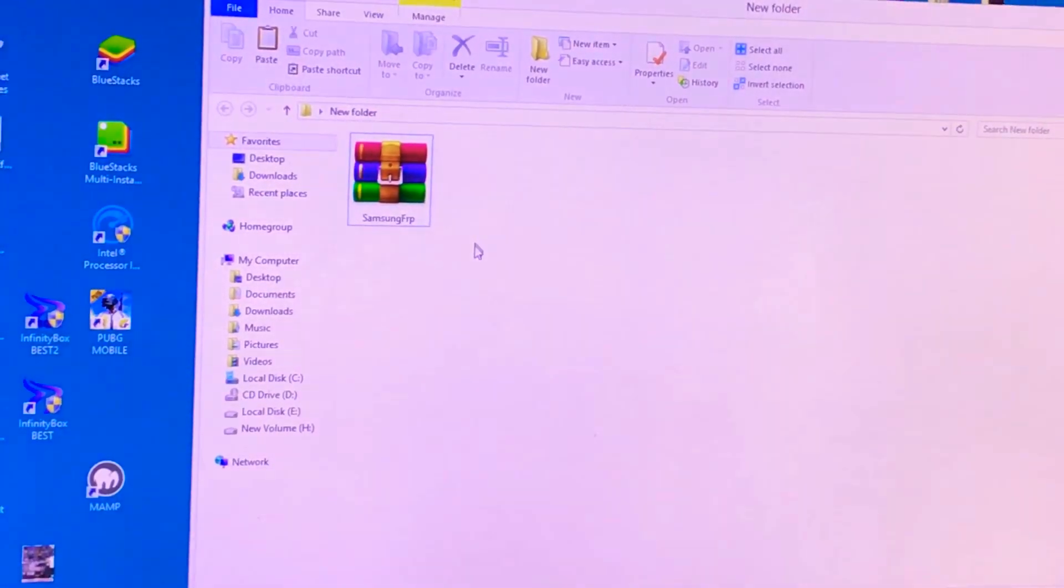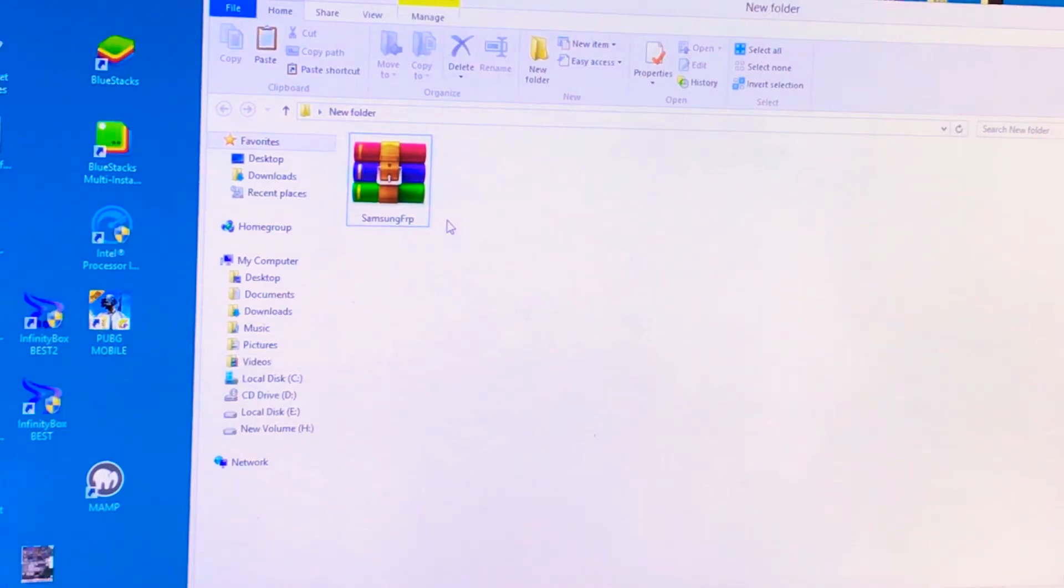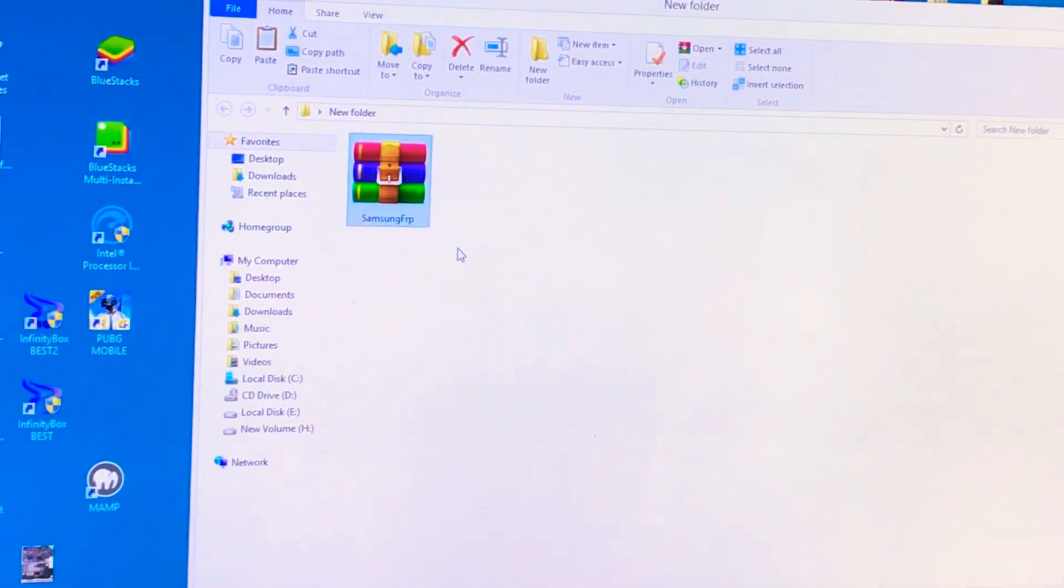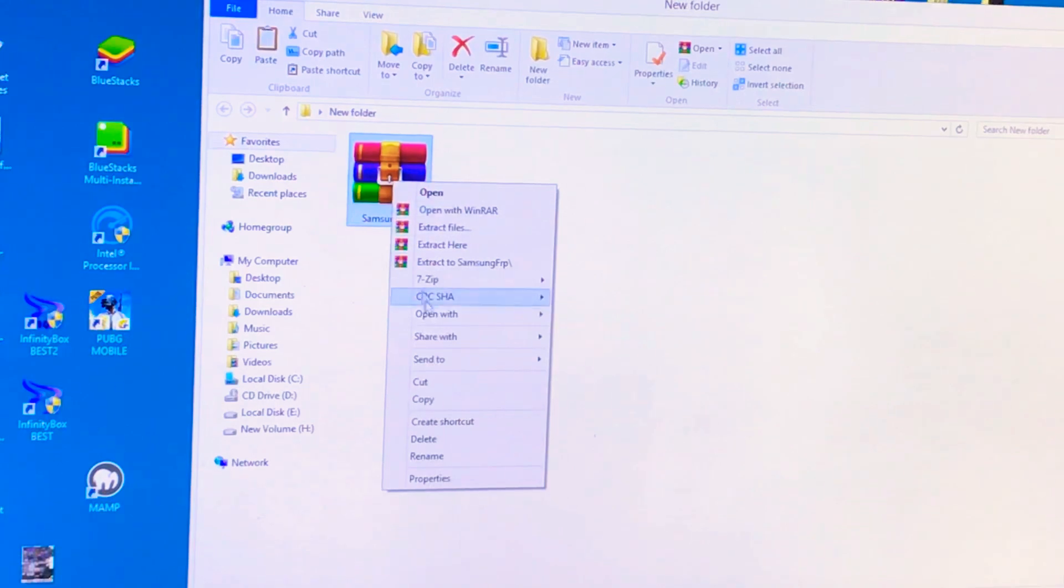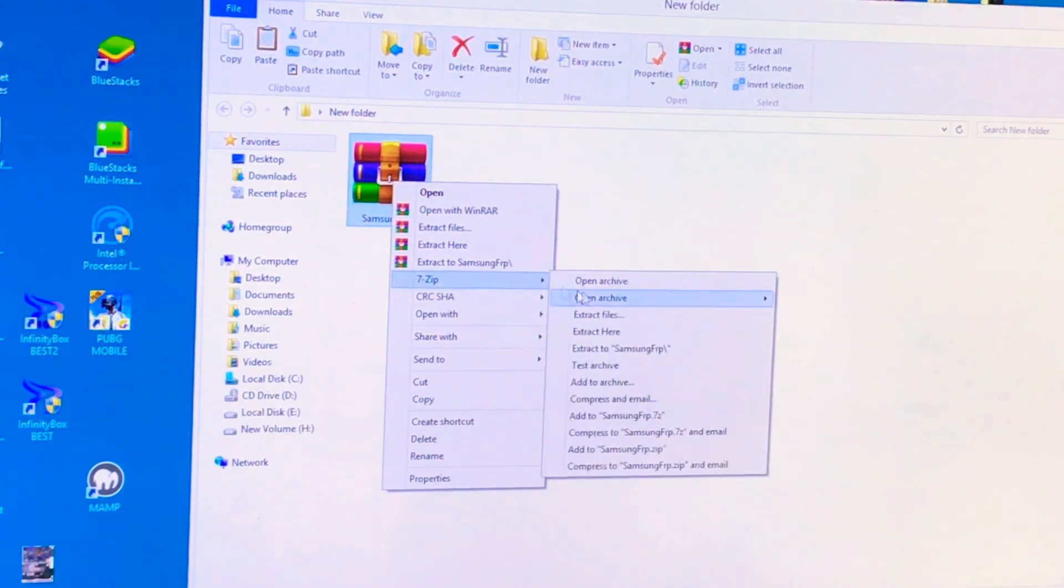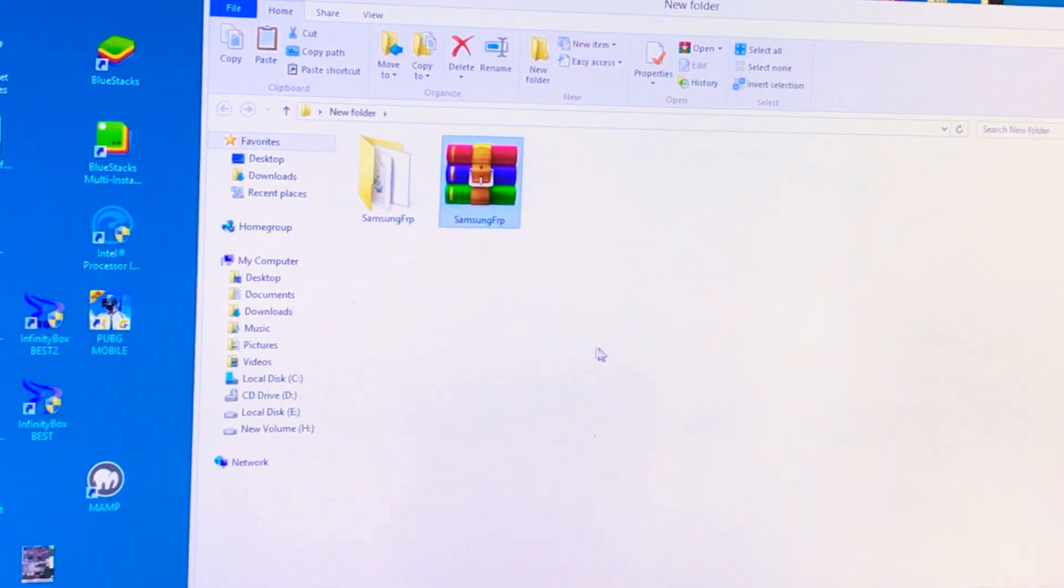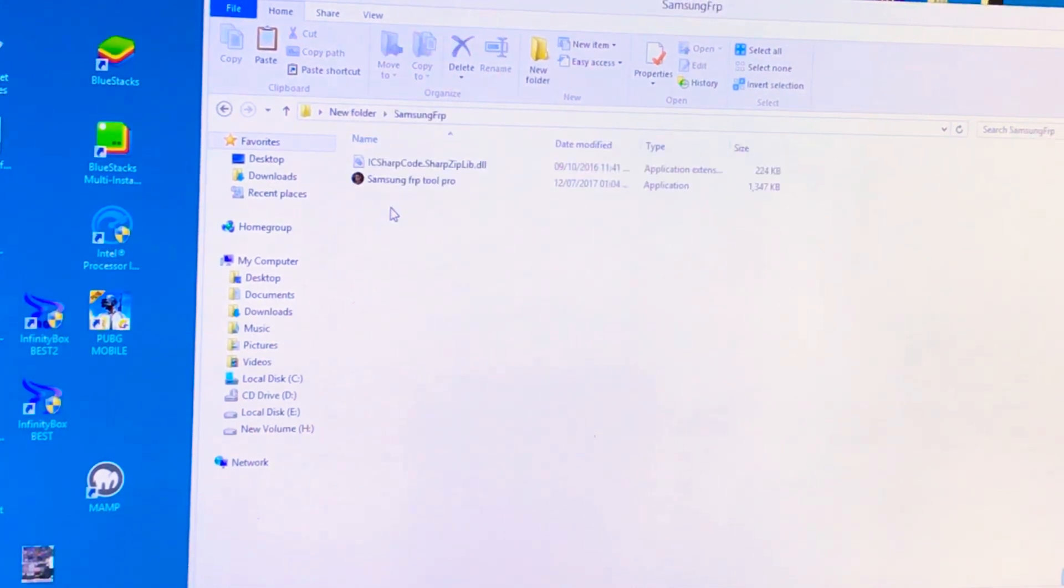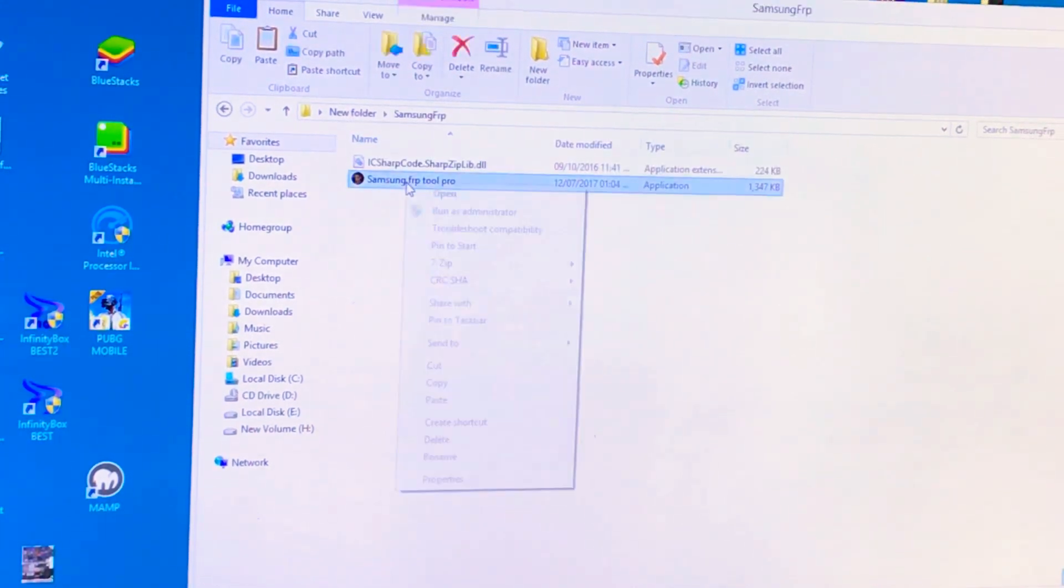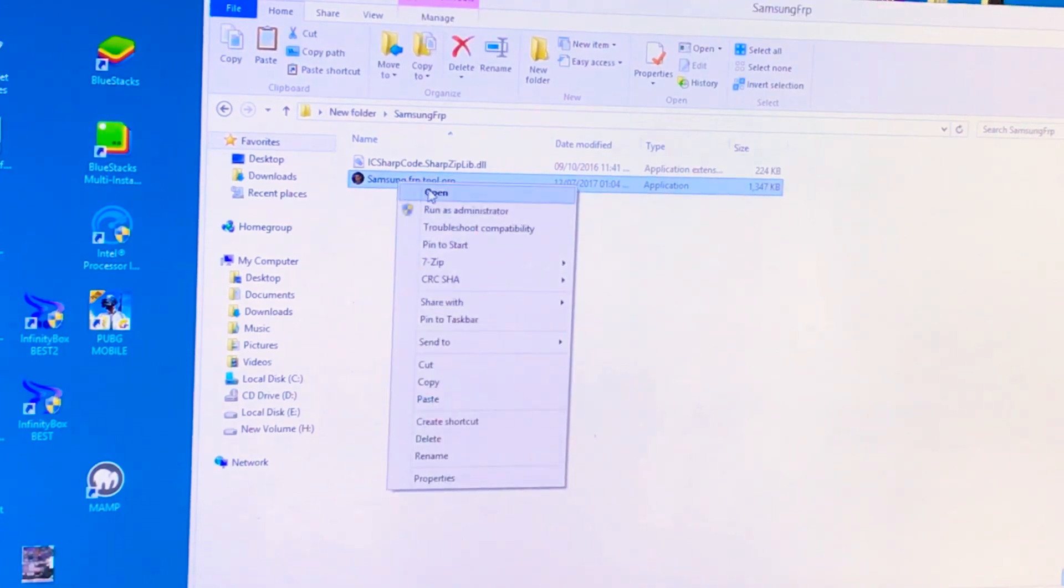You have to download this software from the description below as naming Samsung FRP in zip format. Extract it, open. Here is the application. Just right-click, run as administrator.